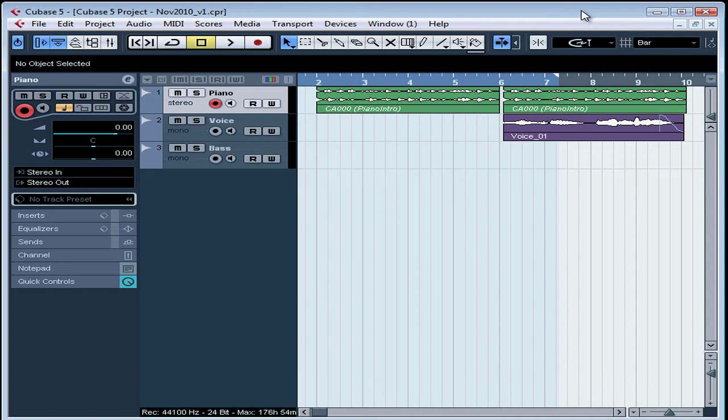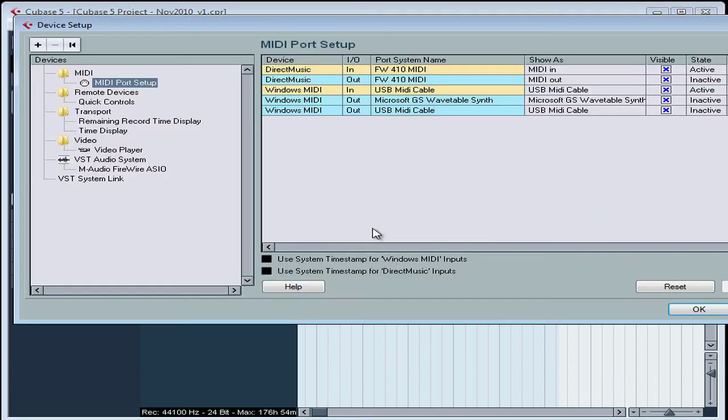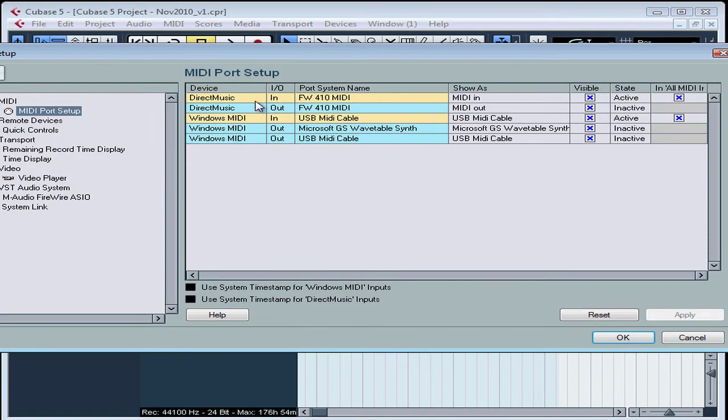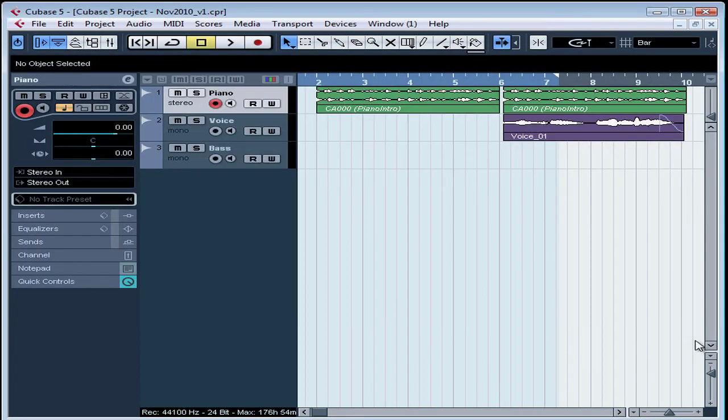Cubase should be able to see your MIDI interface under Devices, Device Setup. Go to the MIDI branch of the Device Setup tree. Here are the MIDI ports that Cubase recognizes. Let's close the Device Setup window.